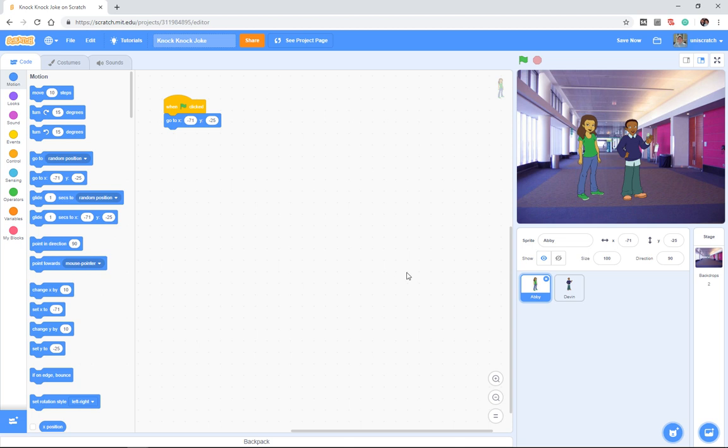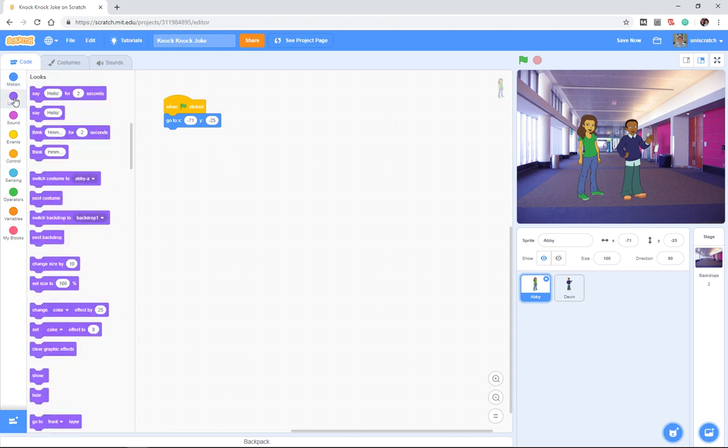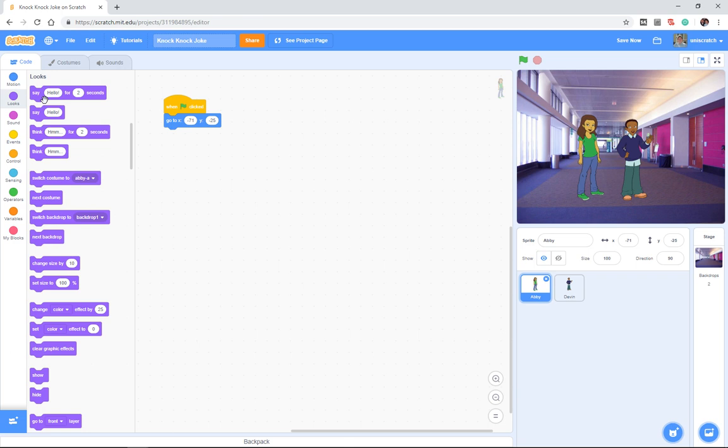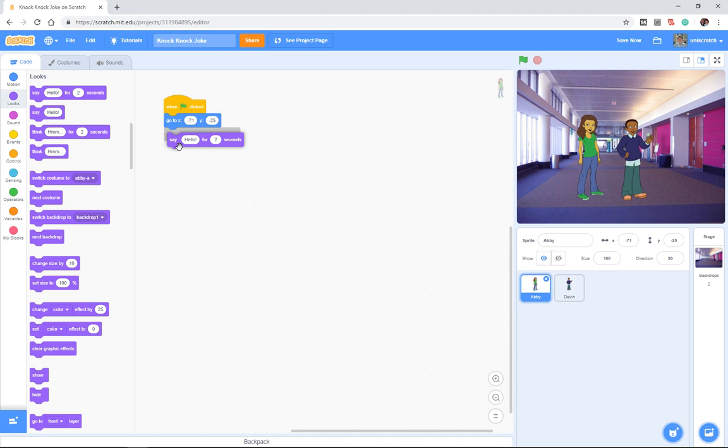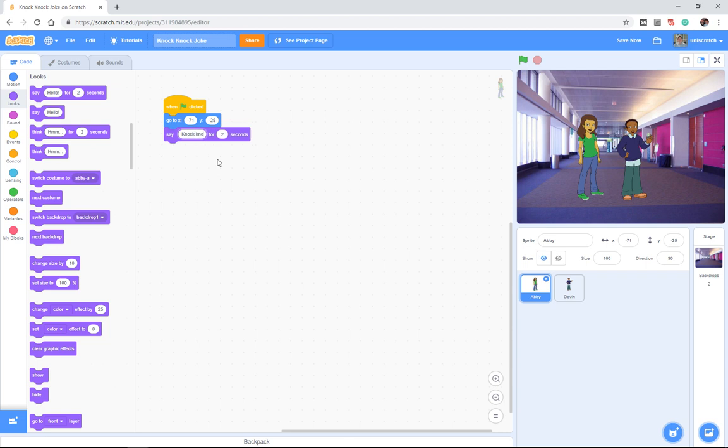And now I want Abby to start this whole thing. I want her to tell the knock-knock joke. And so she's supposed to say knock-knock, right? And we do that, you might have noticed this when we were playing in Unit 1, that in the Looks menu, there are some things that talk about saying and thinking things. And so I'm going to drag out this first block, say hello for two seconds, except I don't want her to say hello for two seconds. I want her to say knock-knock.